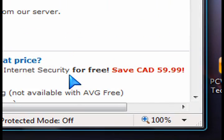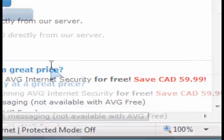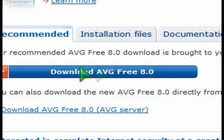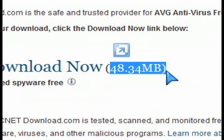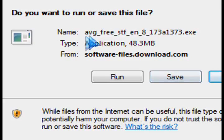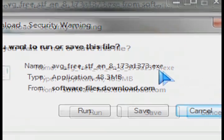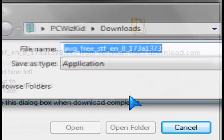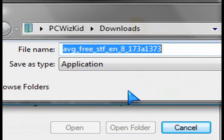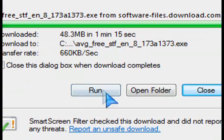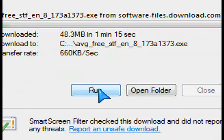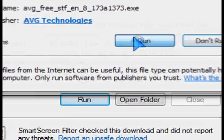When you go and download it, it's about a 50MB download. Right now version 8 is 48.34MB. The installation is actually pretty simple and straightforward — you just download the setup.exe file and then run it.